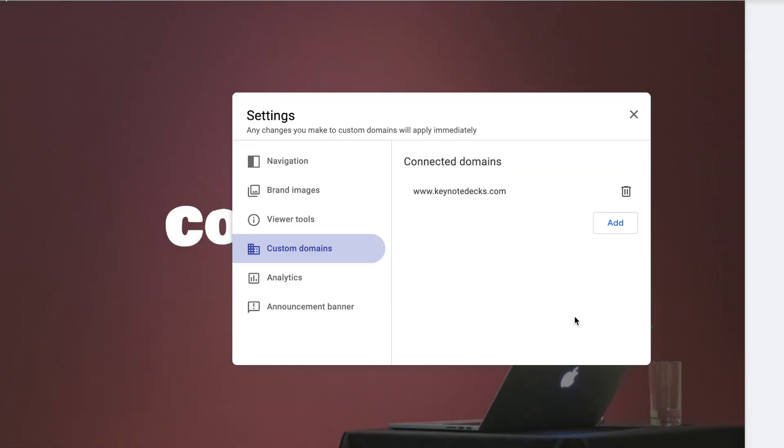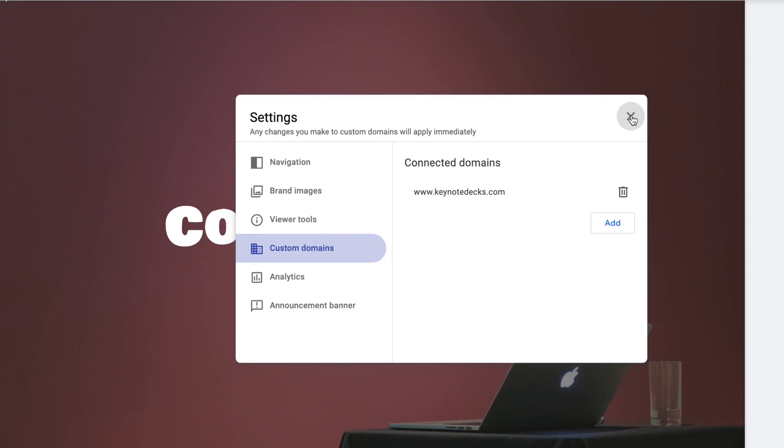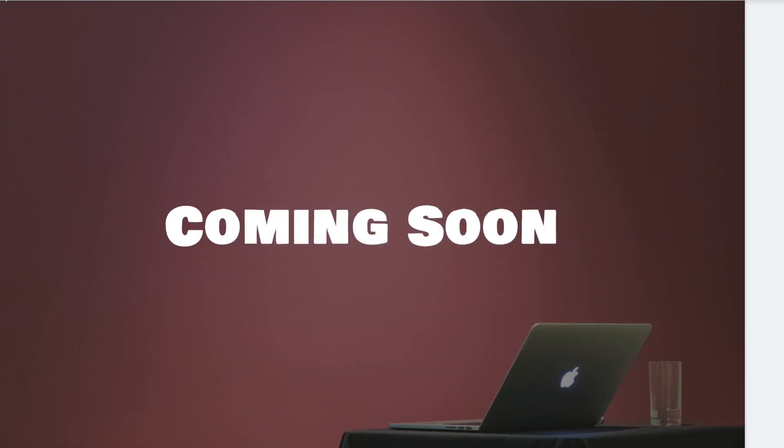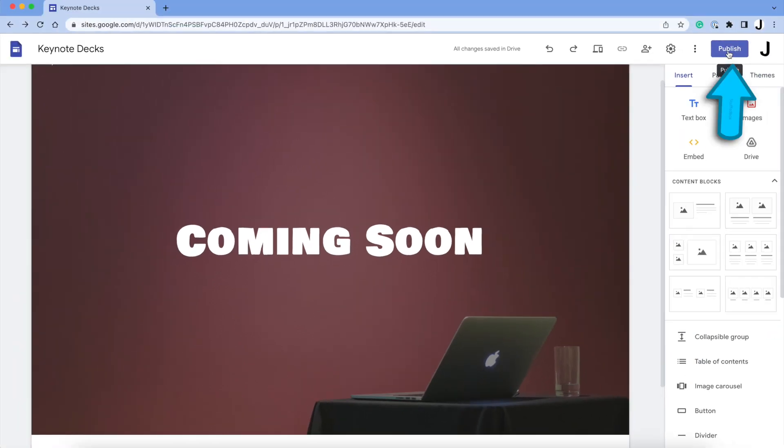If you don't want this website to point to your domain anymore, click the Trash Bin. But that's all we're going to do, so click this, and we're ready to publish.